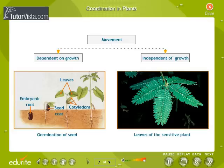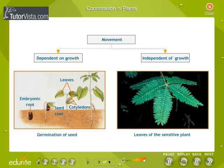Coordination in Plants. Plants show different types of movement — one dependent on growth and the other independent of growth. Plants have neither a nervous system nor muscles. When we touch the leaves of a sensitive plant, the leaves move very quickly in response to touch, and there is no growth involved in this movement. When a seed germinates, the root goes down and the stem comes up into the air. The directional movement of a seedling is caused by growth; if it is prevented from growing, it will not show any movement.